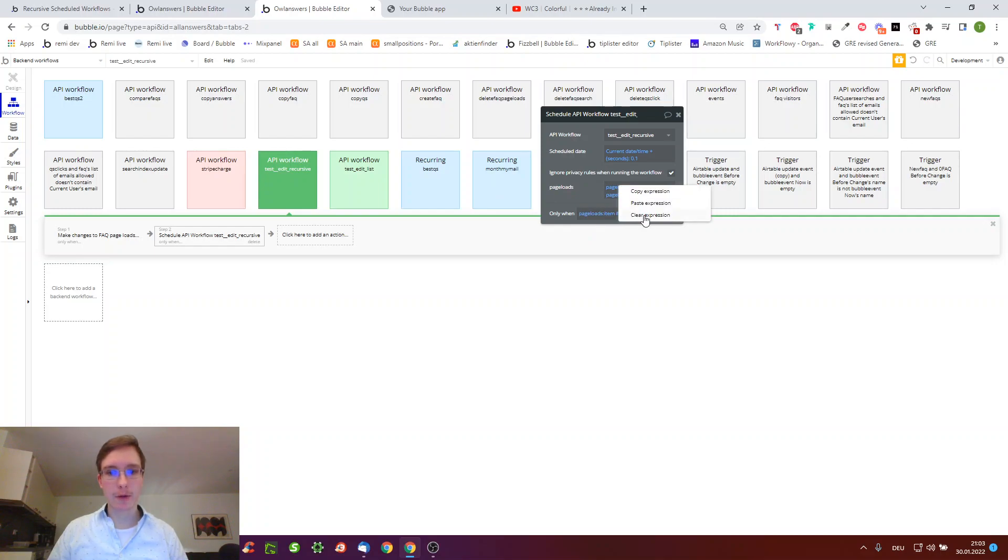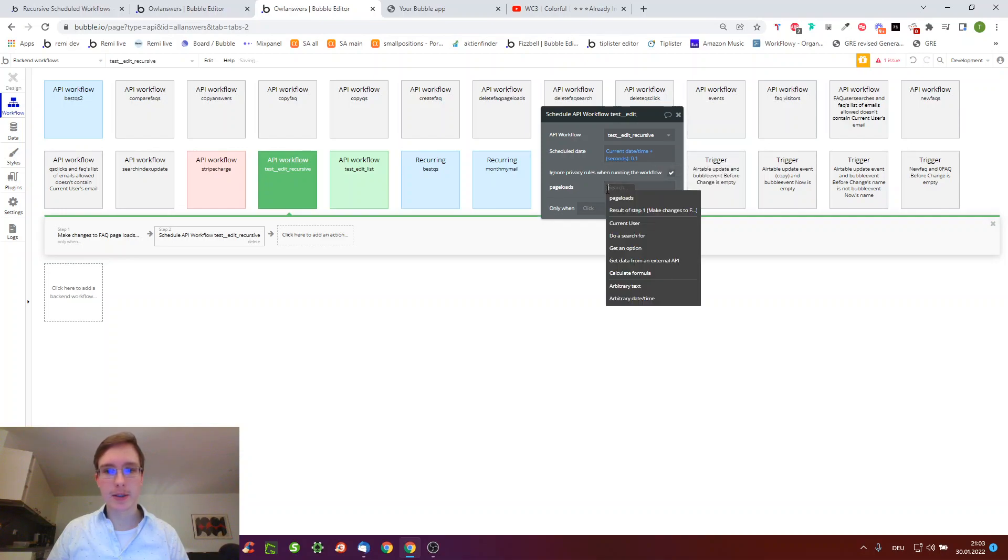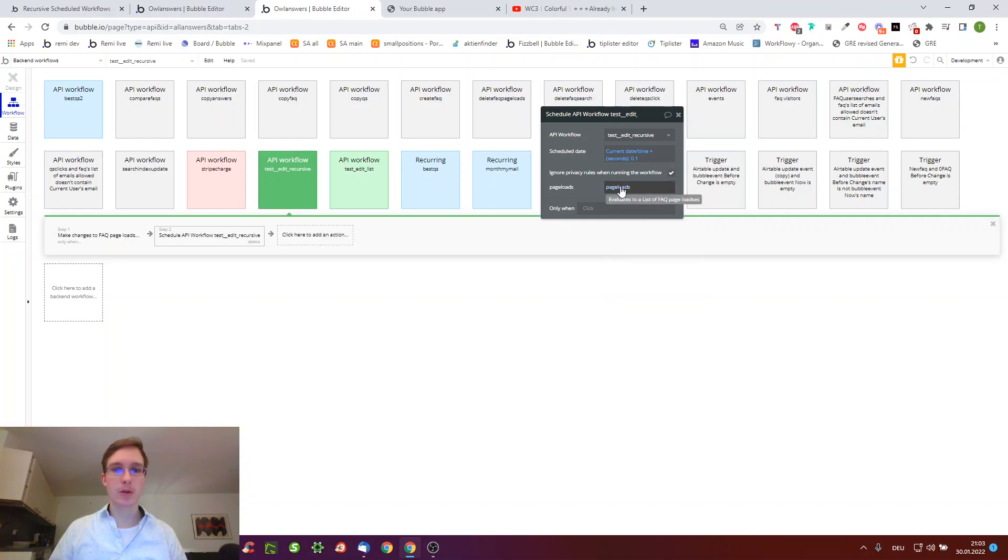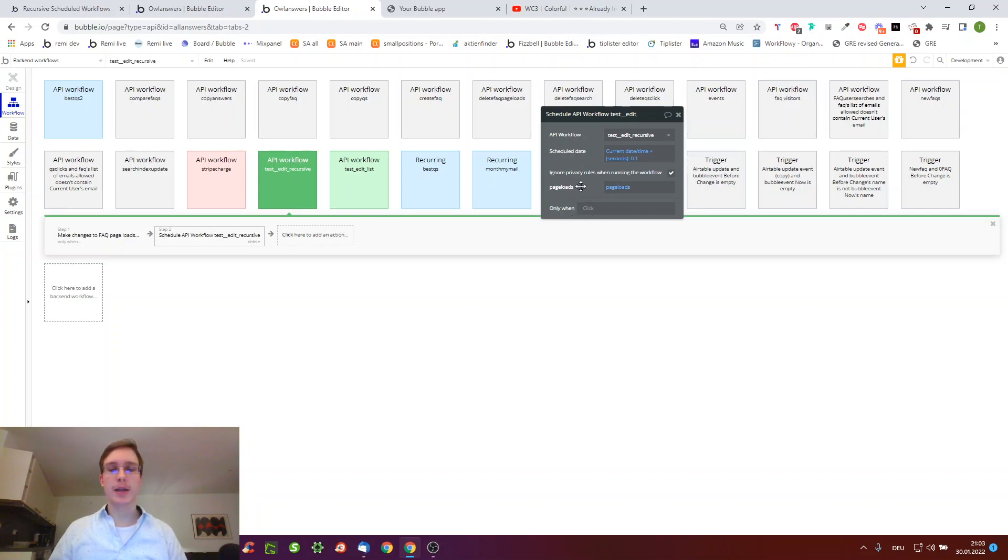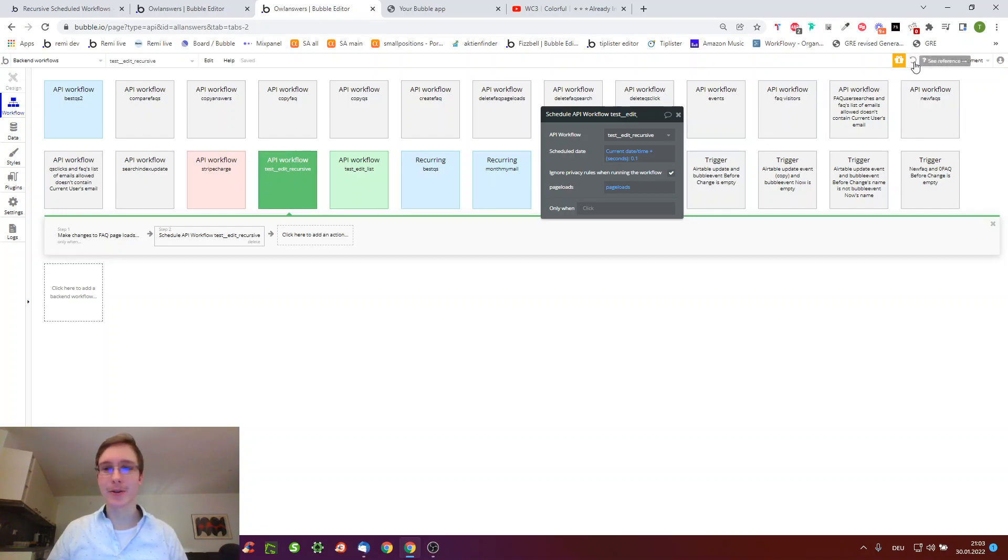By the way, if we removed this only when, or even worse if we just told it to always just take the list of page loads, it will just go through this list for infinity, or well as long as bubble service allow you.